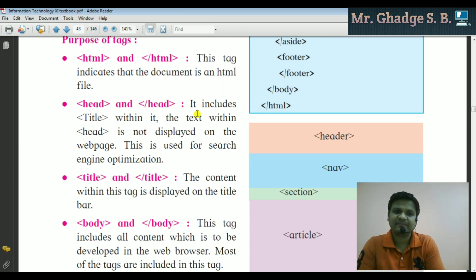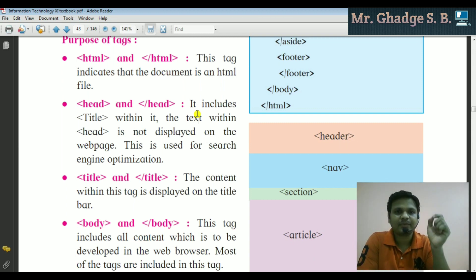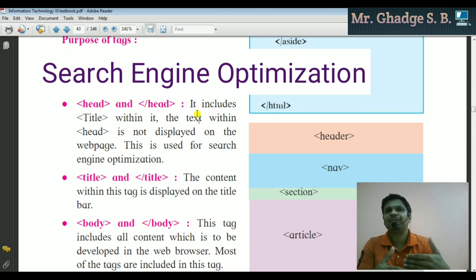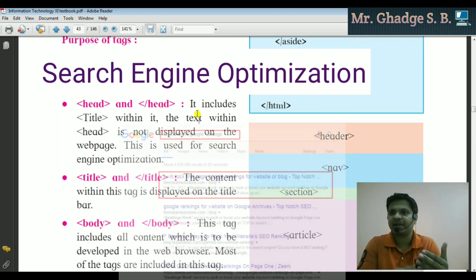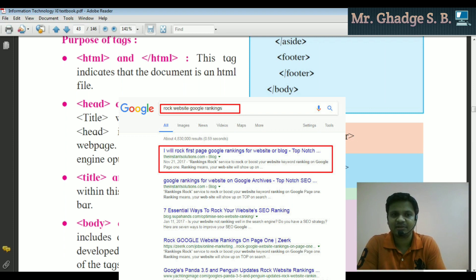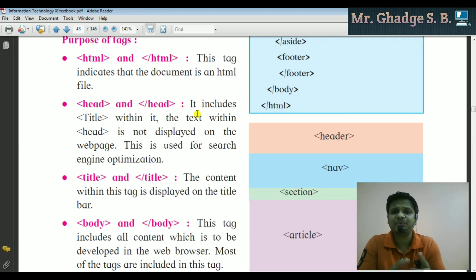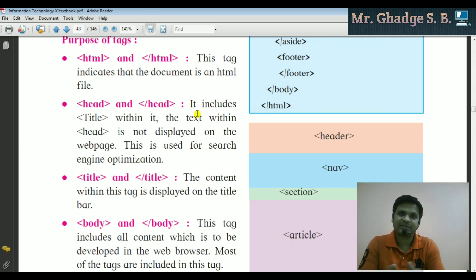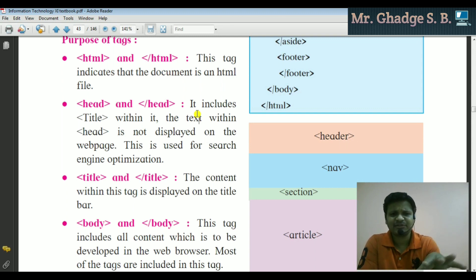The head tag includes the title within it — text within the head tag is not displayed on the page body. The head section is specially used for the SEO process — Search Engine Optimization. When you want to rank your website in a search engine, we use SEO, which depends on which keywords, descriptions, and author names are used — these things come under the SEO concept, which is part of digital marketing.